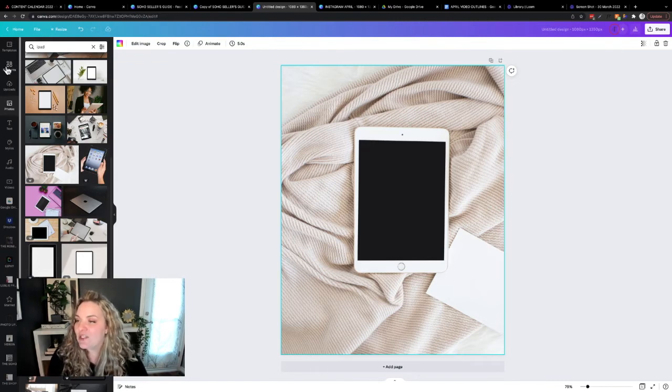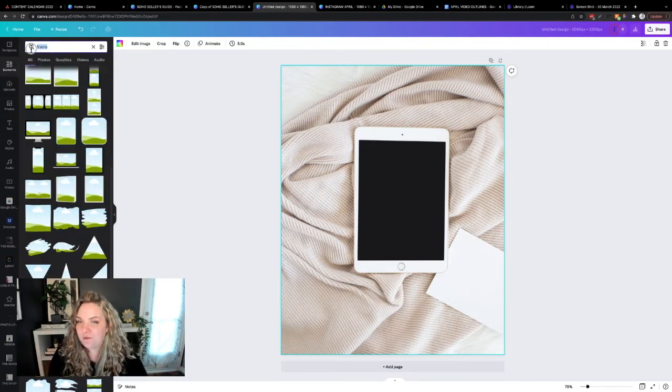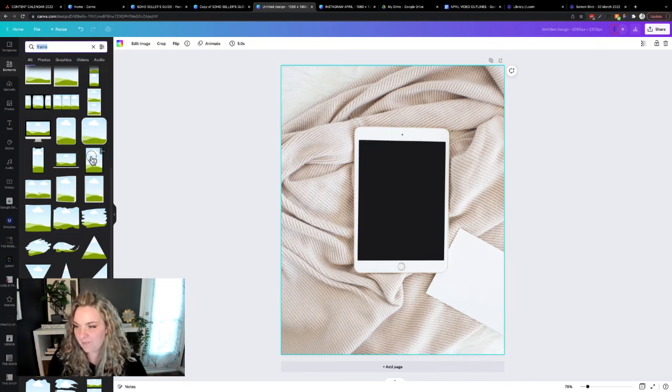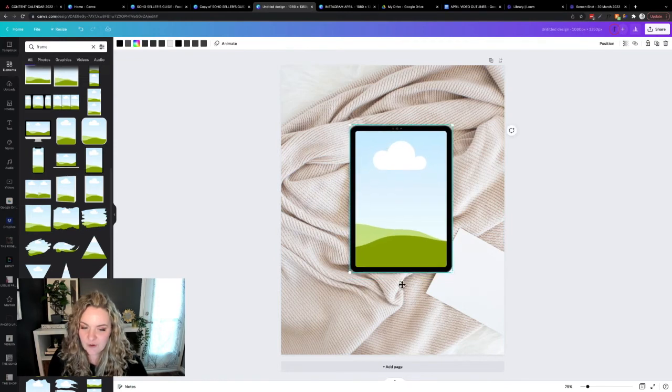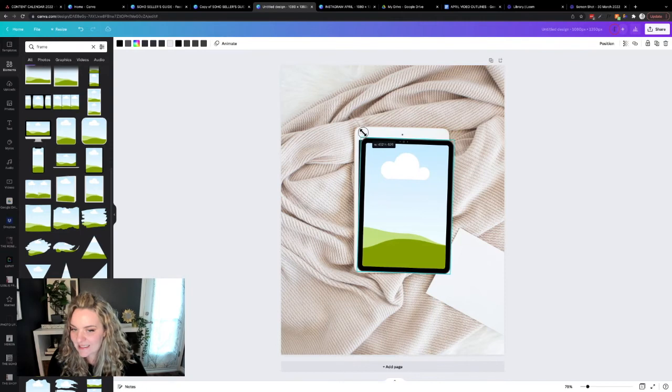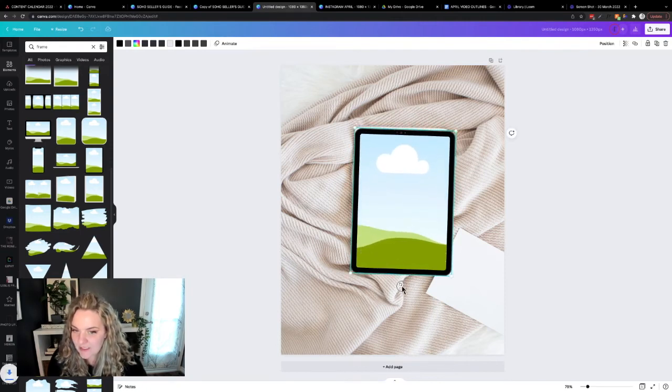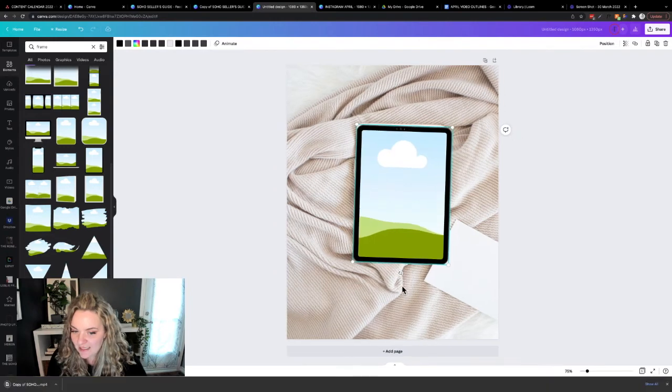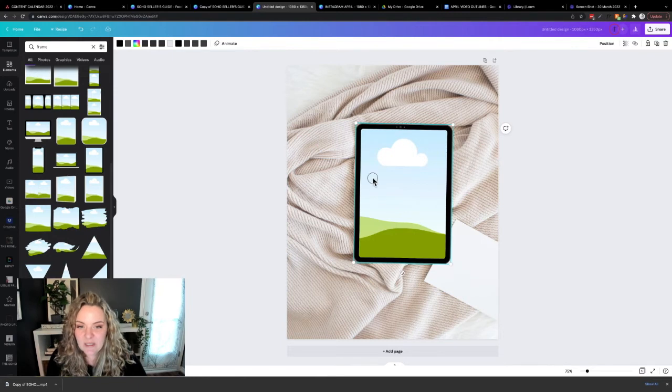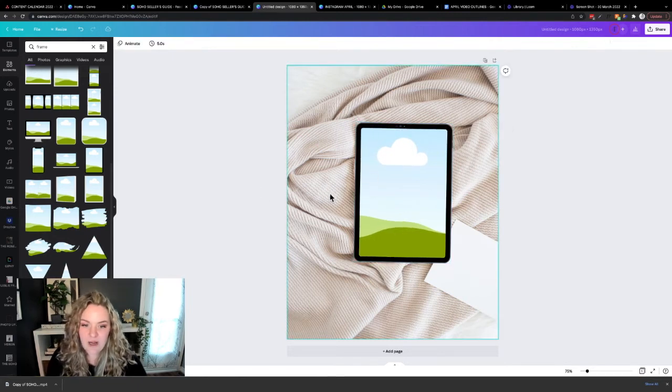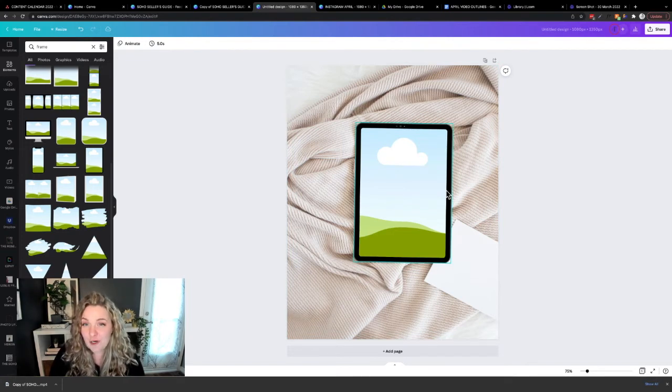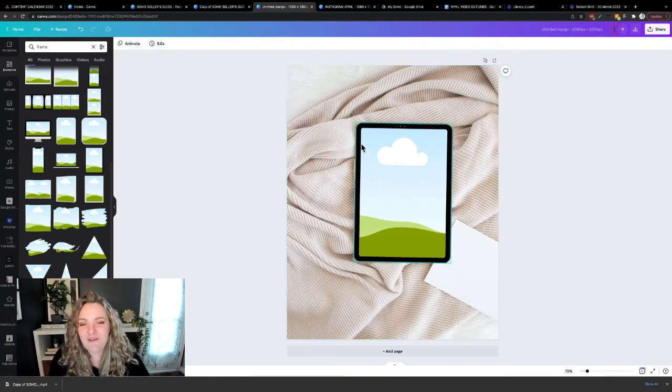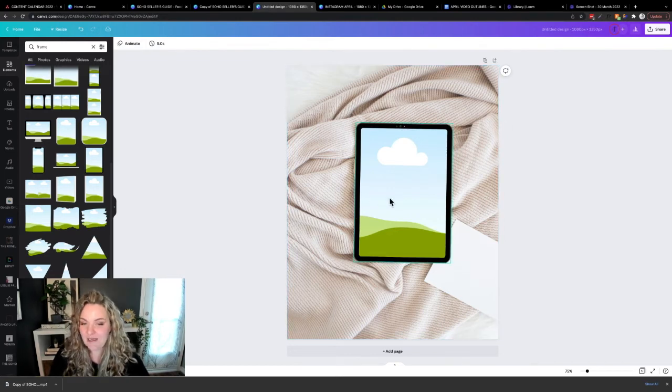The next step is to head over to elements, type in frame and under frame, you're going to see an iPad frame. You're going to click that into your photo, and then you're just going to adjust so that you get the sizing almost exactly matching the iPad behind it. And the reason why we're doing this is because we want to take advantage of all those real shadows that are being cast onto this blanket so it looks like our iPad belongs there. Sorry, you want to take advantage of these shadows behind the iPad.